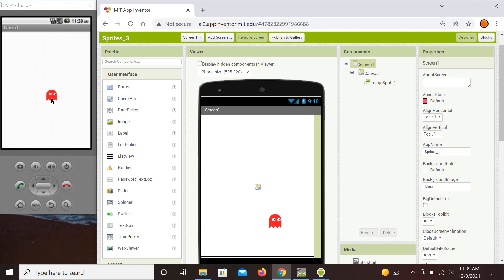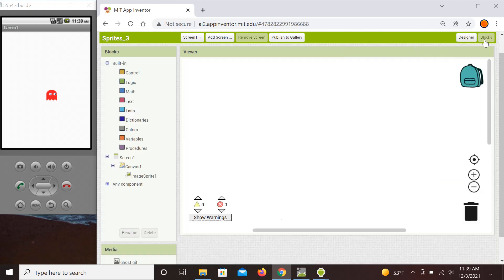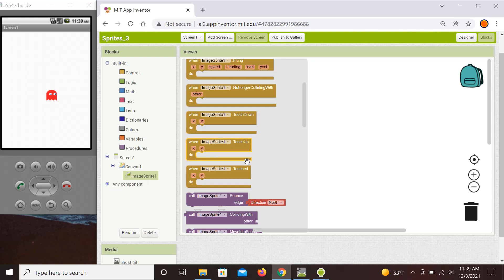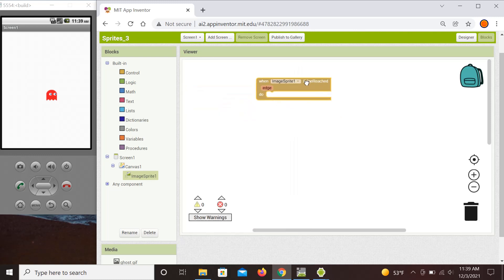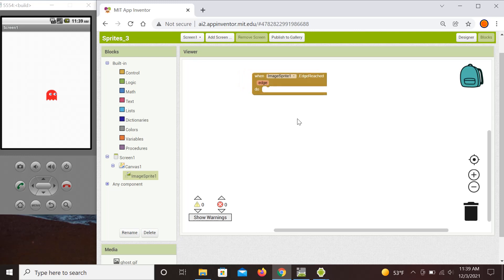First we're going to show how it can be set to bounce at some random angle. To do that, first we need to detect when the sprite collides with the edge, so we need to find the event handler for the sprite — the one that fires when the edge is reached. The next thing is figuring out which edge is reached. The edges are indexed: top is 1, bottom is -1, right is 3, and left is -3.